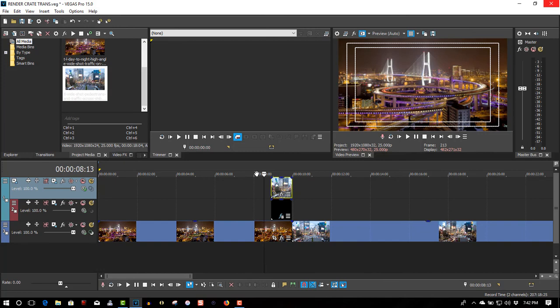That's how to use Production Create transitions in your videos the proper way. I'll put links in the description box below the video to Production Create's website where you can get this transition. If you found the video helpful, please give it a thumbs up, subscribe, and thanks for watching.